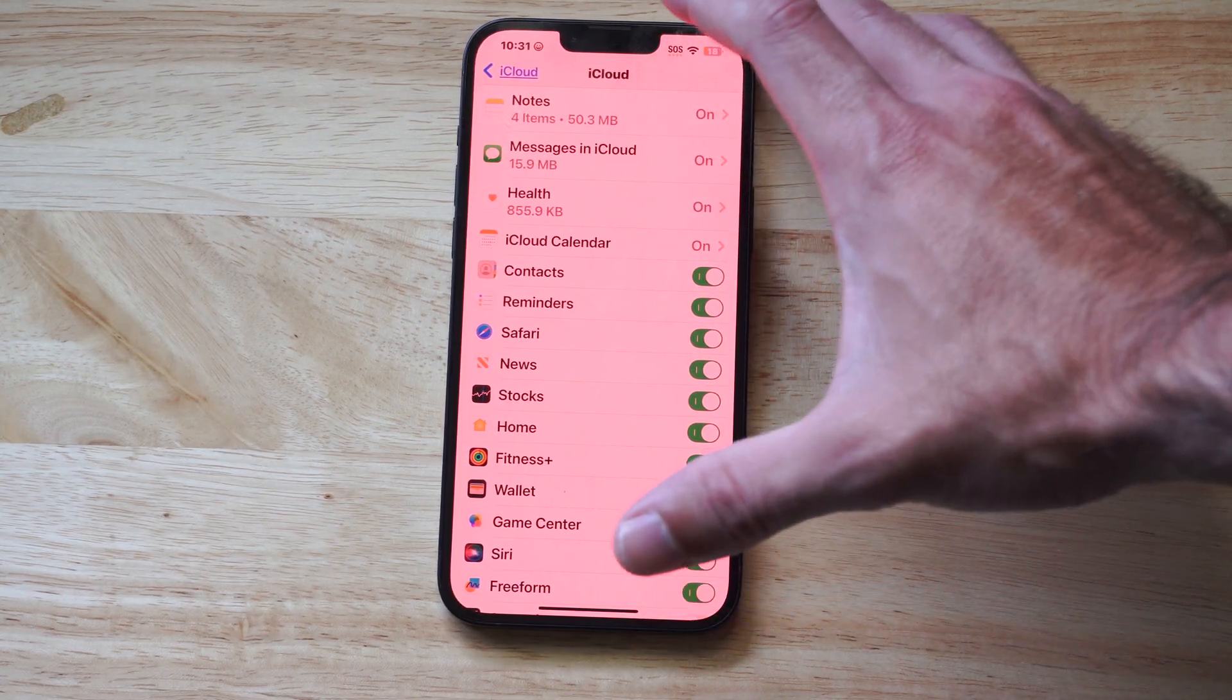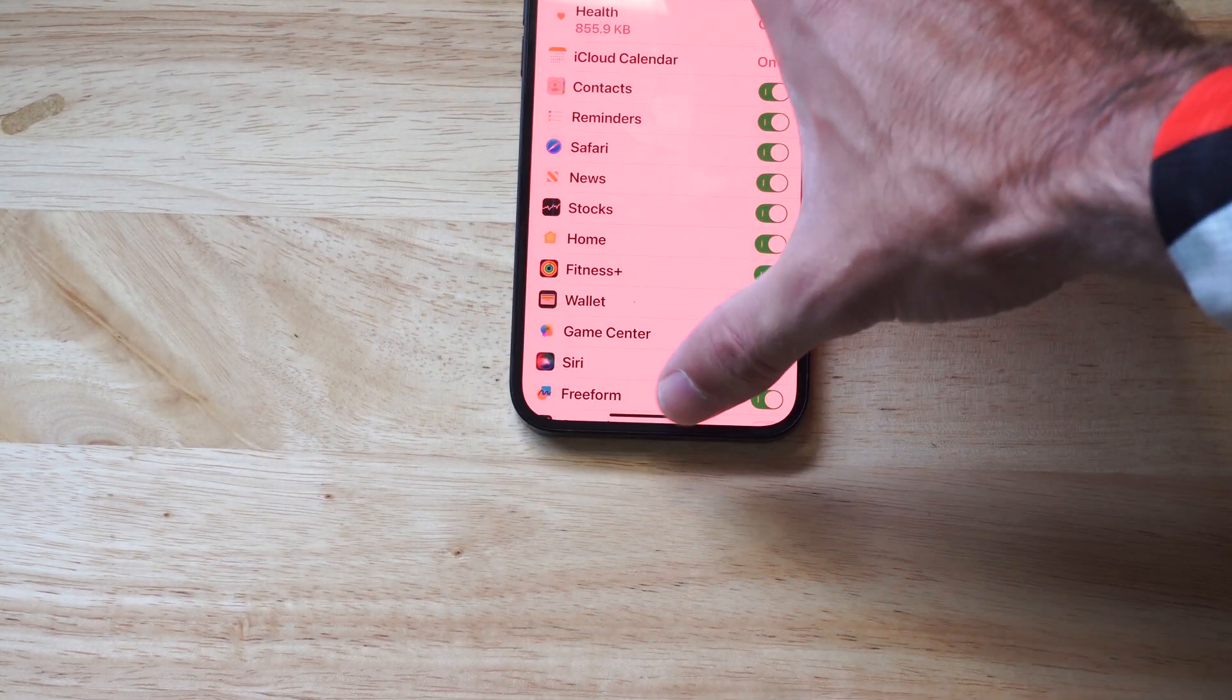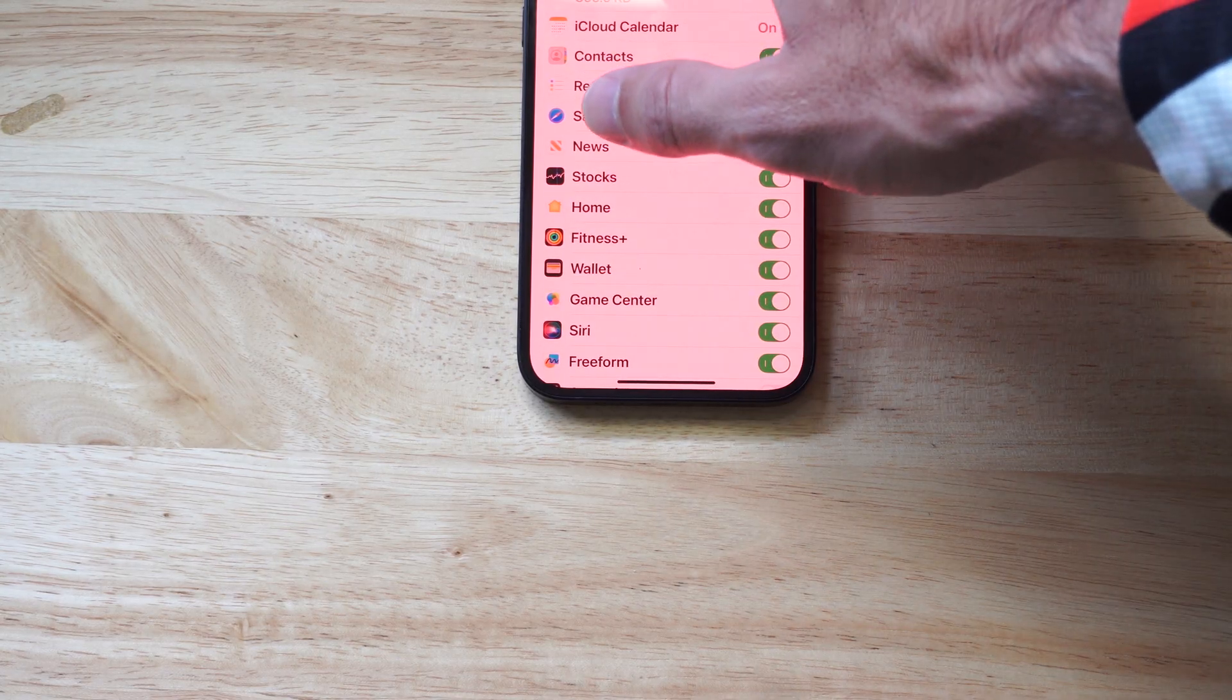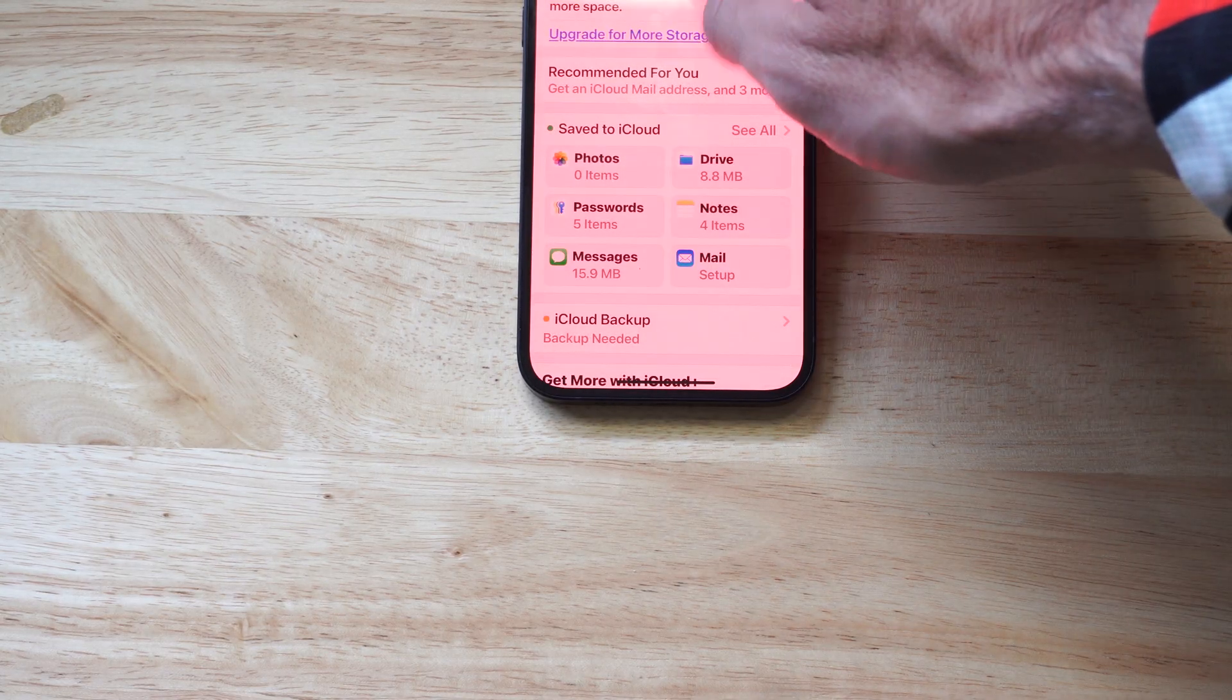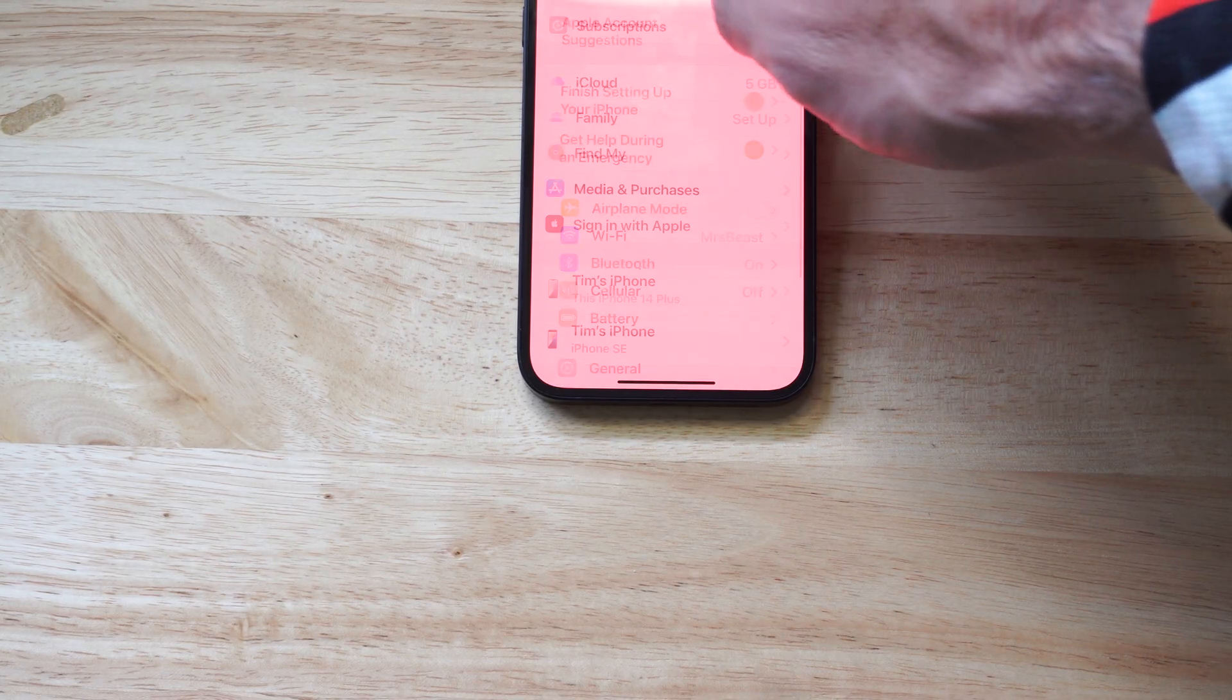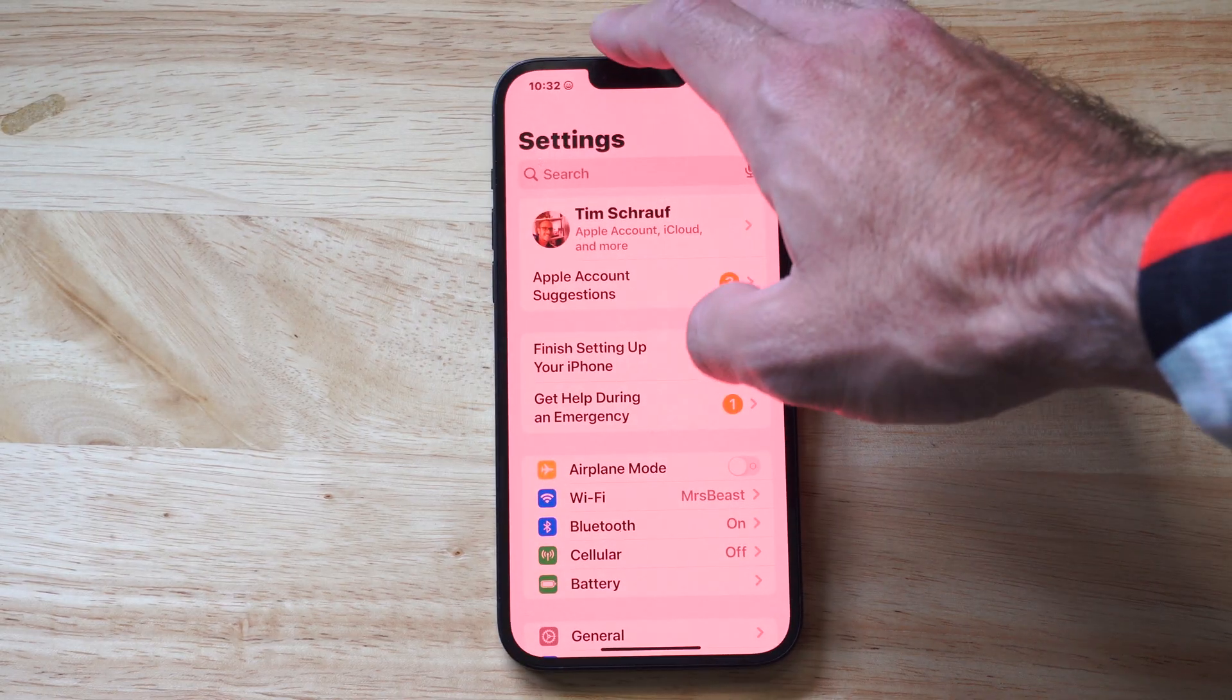So very easy to do. And that should update under your contacts now as soon as you do that. Another thing that you could do is go back to the main settings menu just like this.